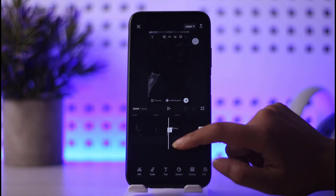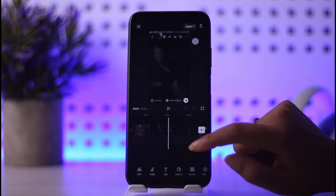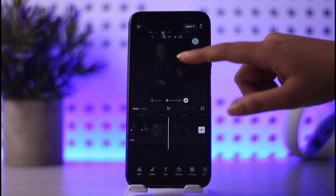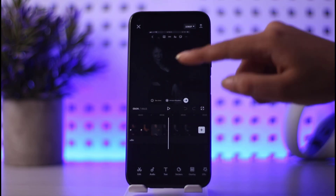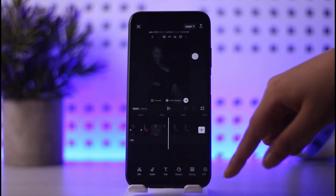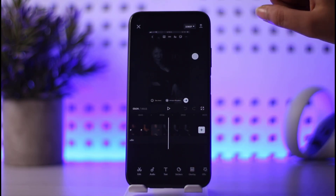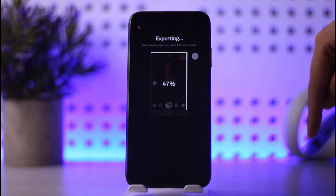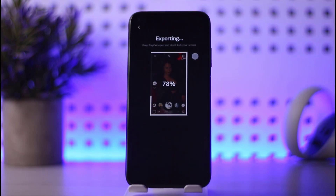To post regularly, you should be someone who posts consistently and creates a template that will be used a lot. Once you're done, you can edit according to your needs, then tap on the download option to start exporting.